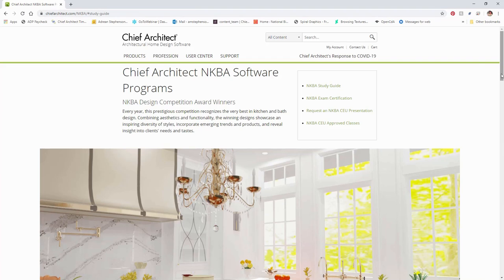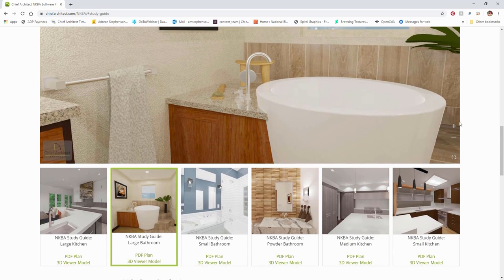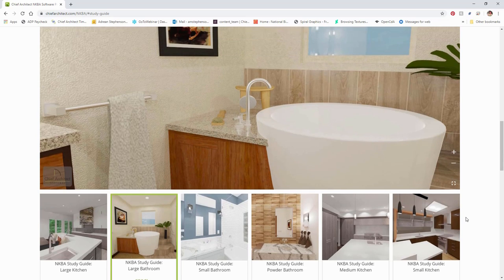We cover a lot of different topics for kitchen and bath designing. Is anyone here exclusively a kitchen and bath designer, NKBA member, or student? We have a poll for those questions. The final version of this PDF and others we created for this study guide project are available for download on our NKBA site. If you click on the NKBA study guide link and scroll down, you'll see a 360 viewer area and a bunch of different designs with PDF files available.